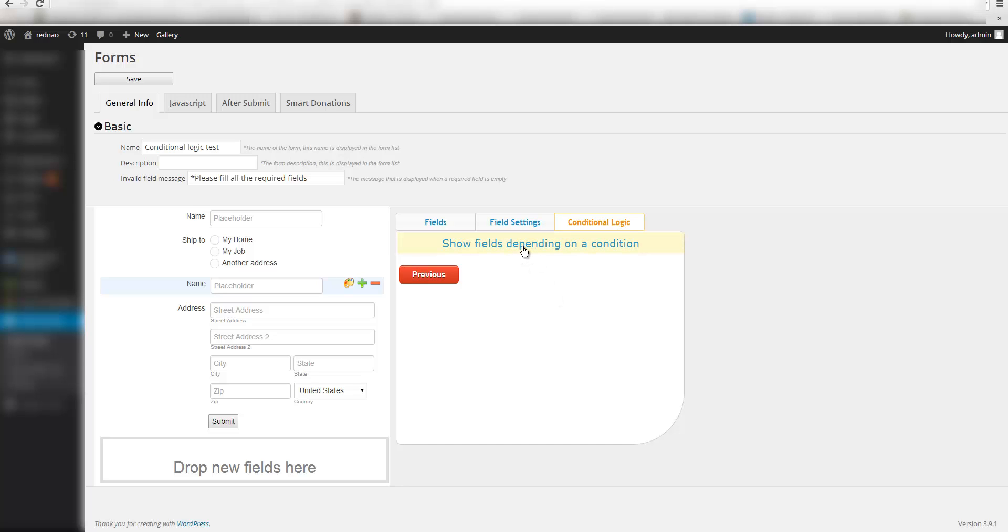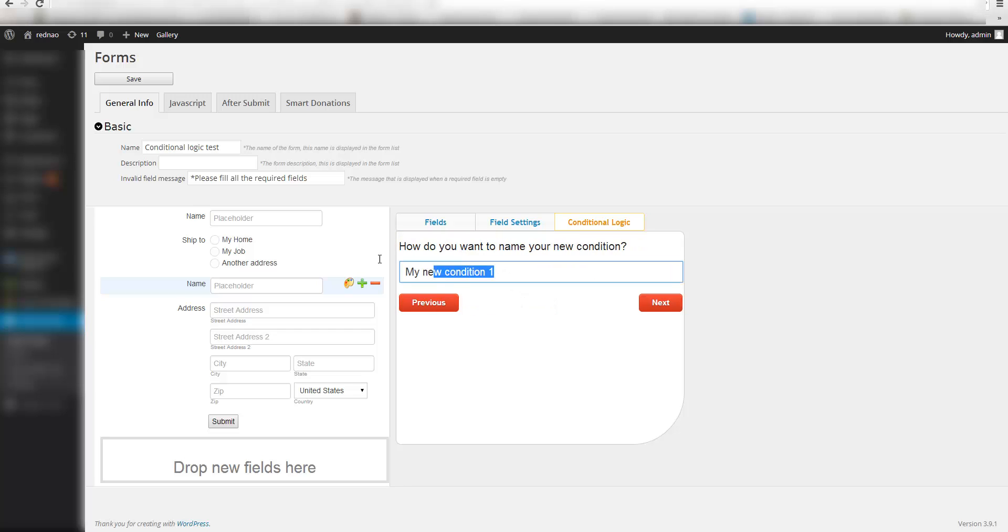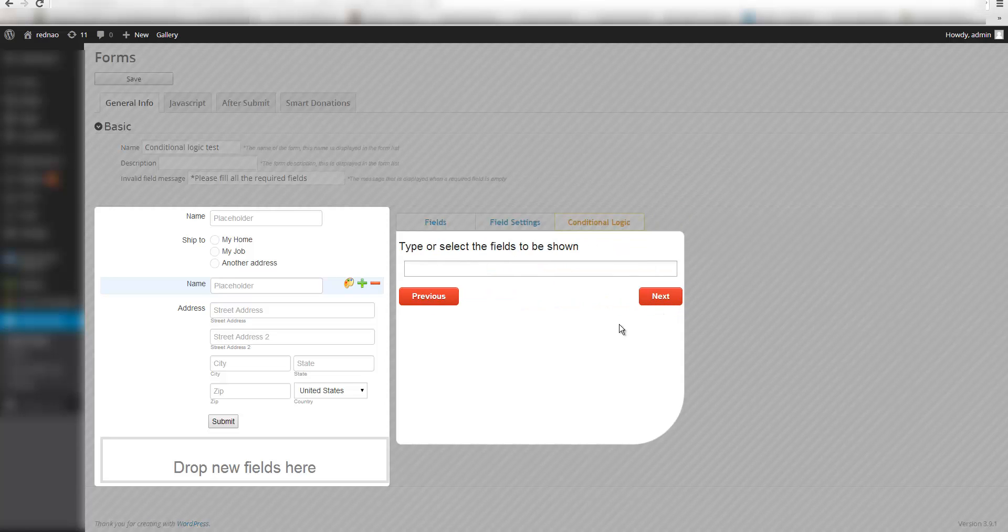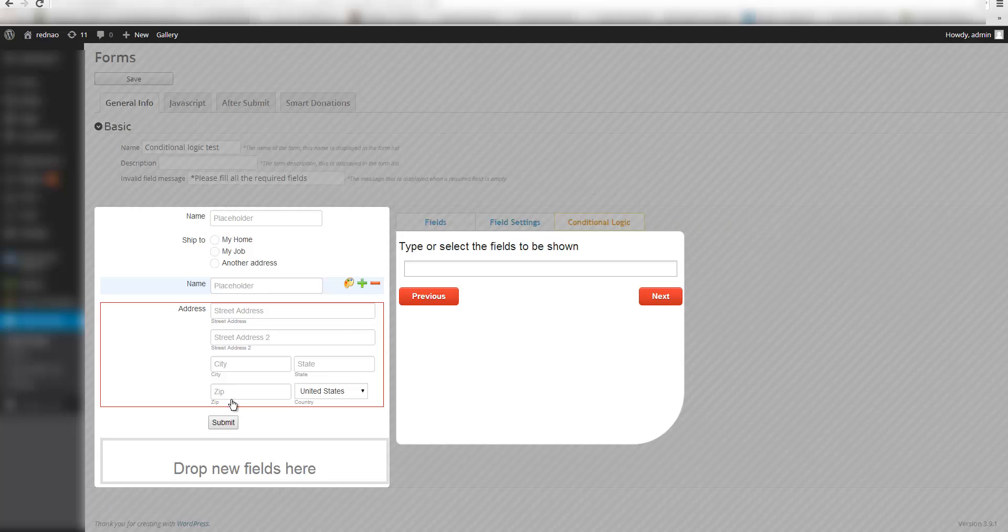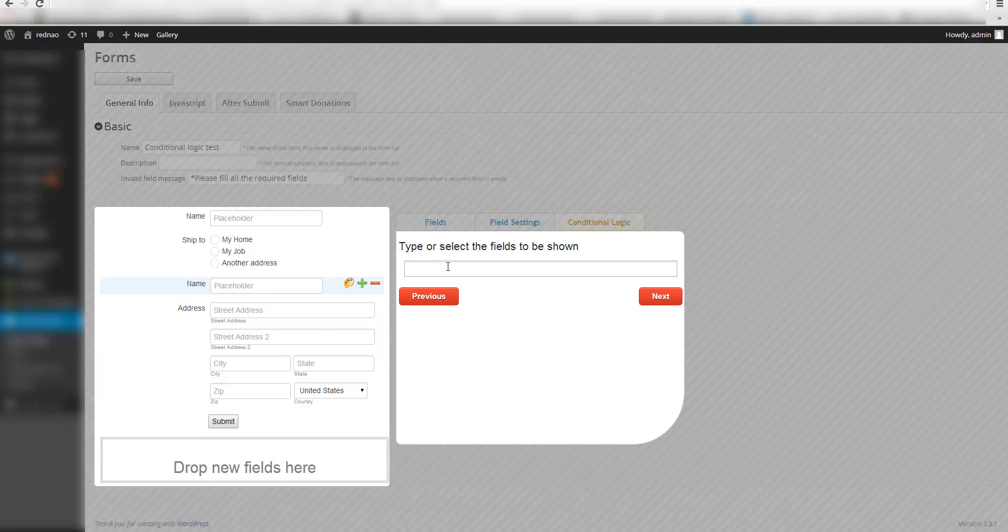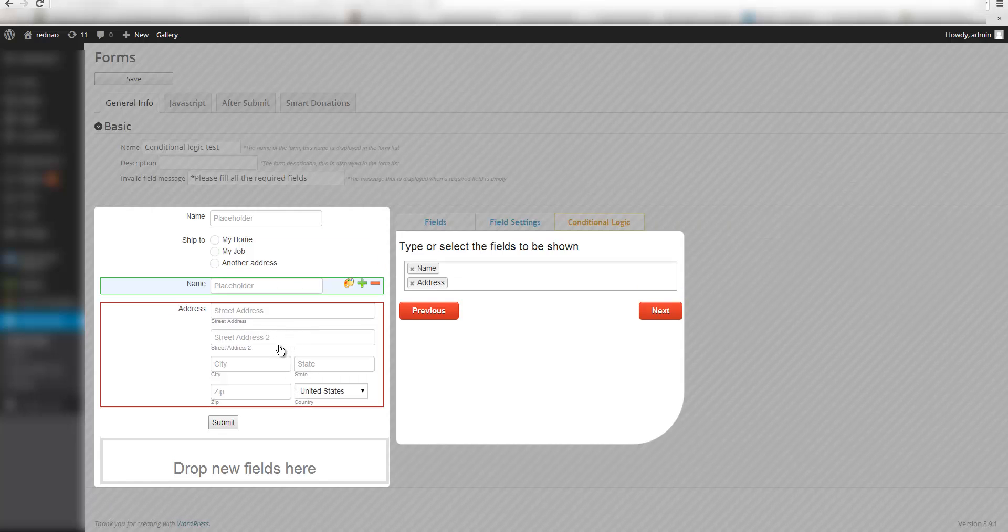I am going to select it. I am going to name my condition show address information. I am going to click on next, and then here I can type or click on the items or fields that I want to show. In this case I am going to select name and address.